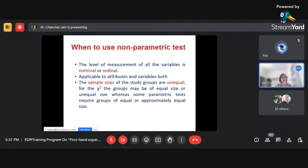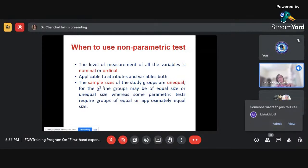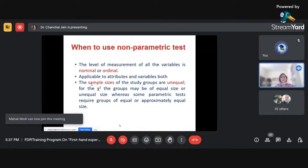Can we apply non-parametric tests on variables? Yes, under certain conditions, which I'll discuss in upcoming slides. Also, when the sample sizes of study groups are unequal — when we have more than two groups and the sample size is not the same — we can generally apply the chi-square test. Chi-square can be applied on equal or unequal group sizes. Some parametric tests require equal sample sizes across groups.